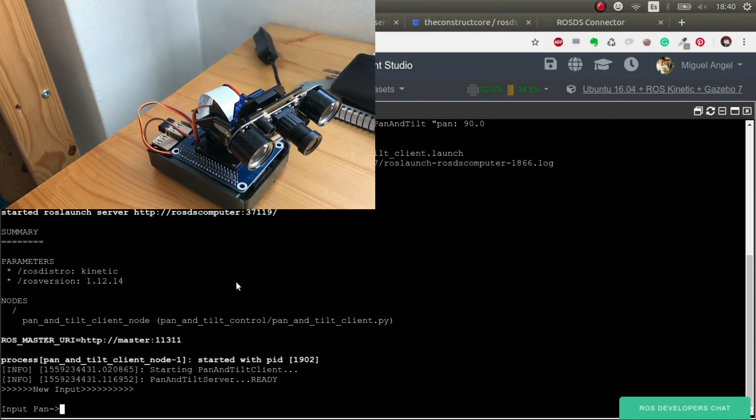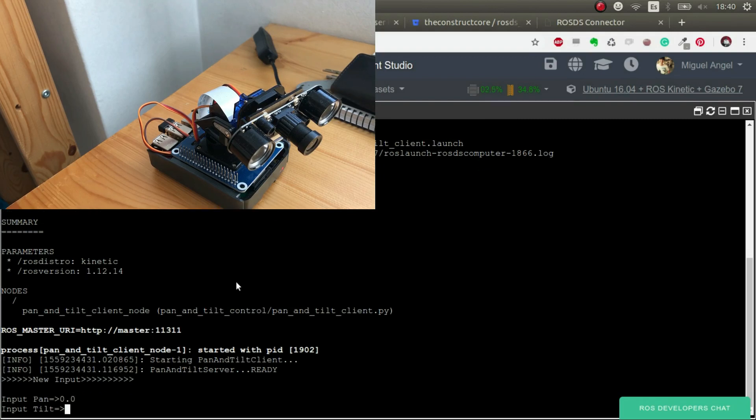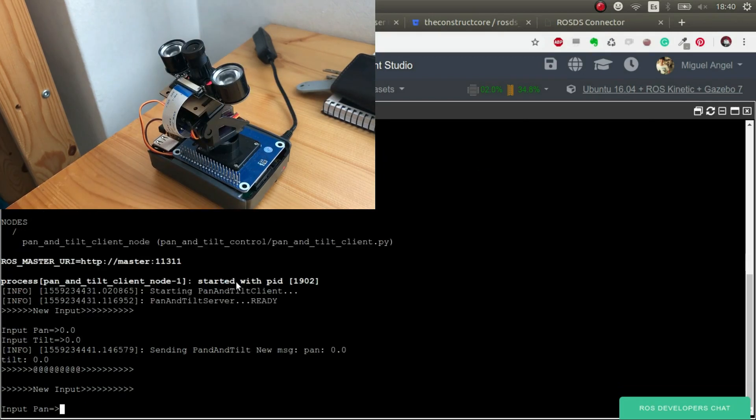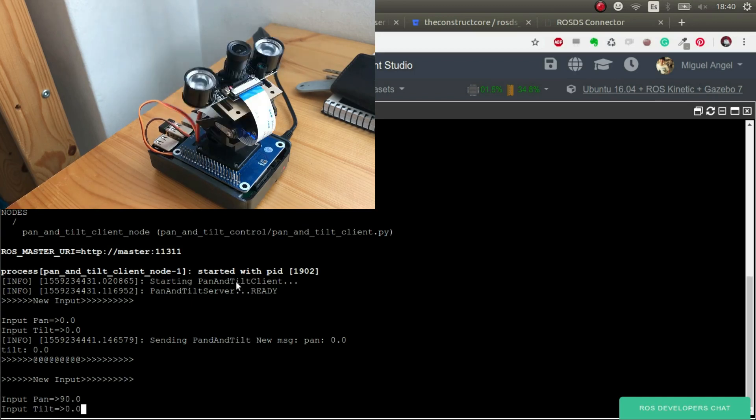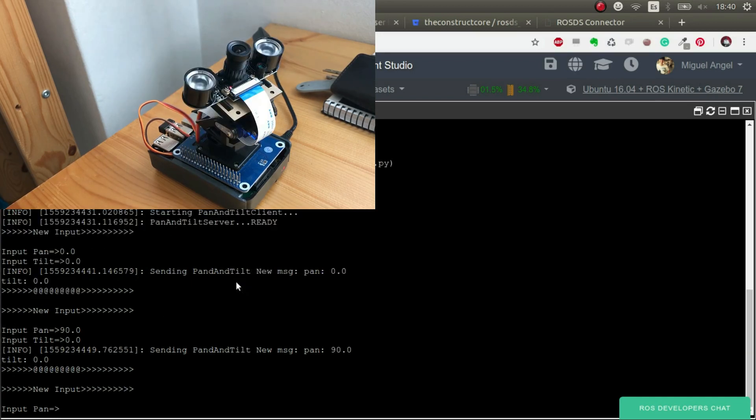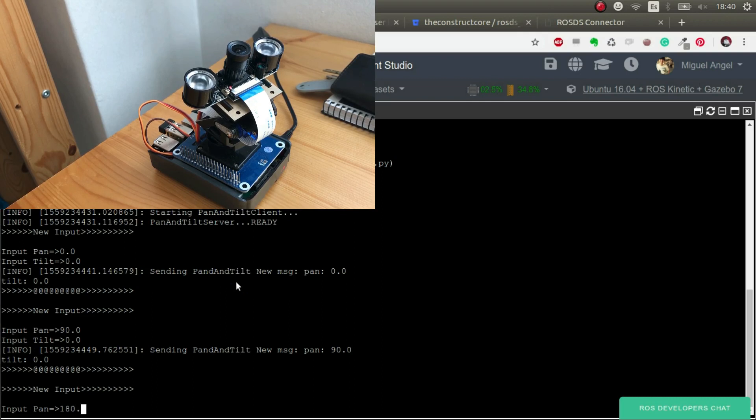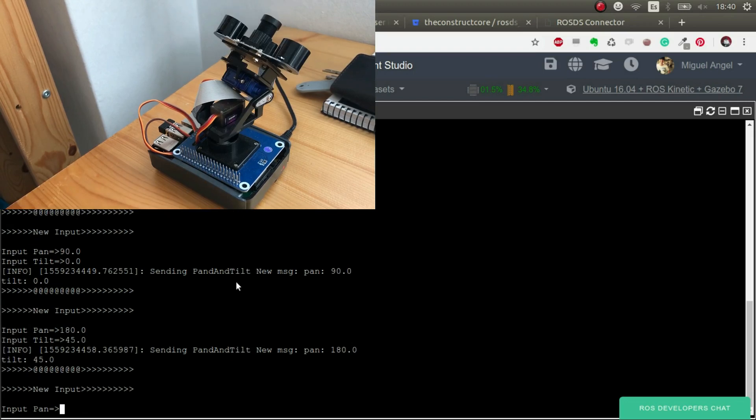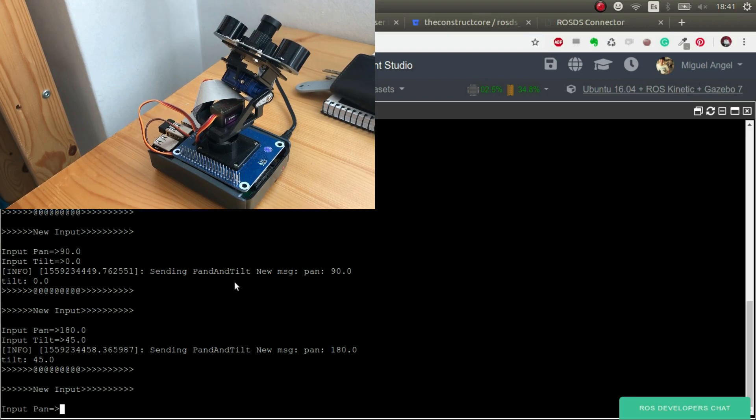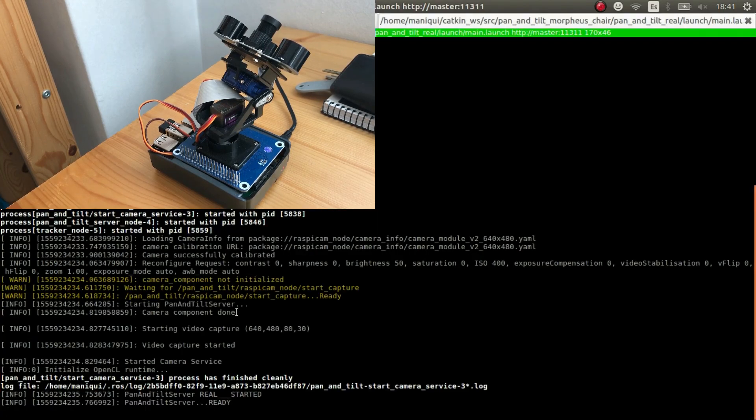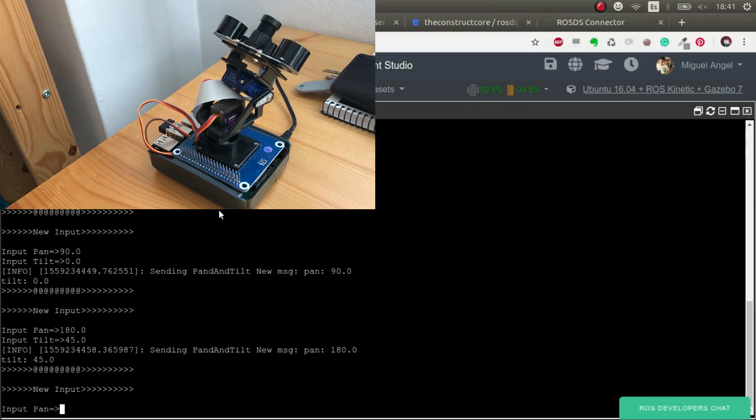So for example, now we do the pan. Let's say, for example, 0 and tilt 0. There we go. Now let's put 90 degrees and 0. There we go. 180 degrees and 45 degrees for tilt. There we go. So as you can see, we are controlling the pan and tilt through ROS Development Studio. We're not connected to the real robot through SSH, but through the real robot connection. And this allows us loads of stuff.